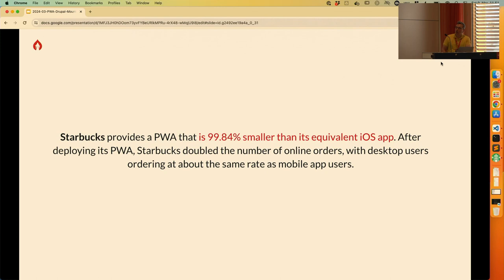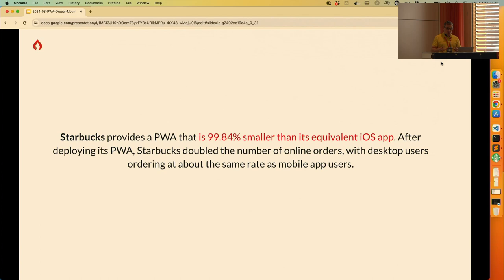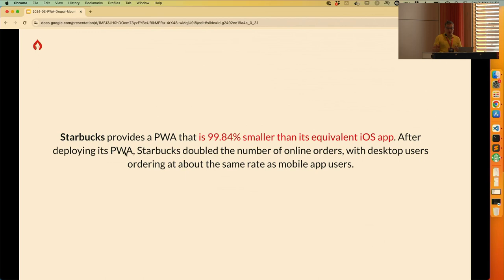This particular PWA application is 99.84% smaller than the equivalent iOS application — it's crazy. You need tens of megabytes of application installed just to order a cup of coffee, and this thing can do that in a fraction of the resources. It's also really easy to get users to install this if you use the banner. Only pro people know about the magical install icon somewhere, but banners are used to advertise it.